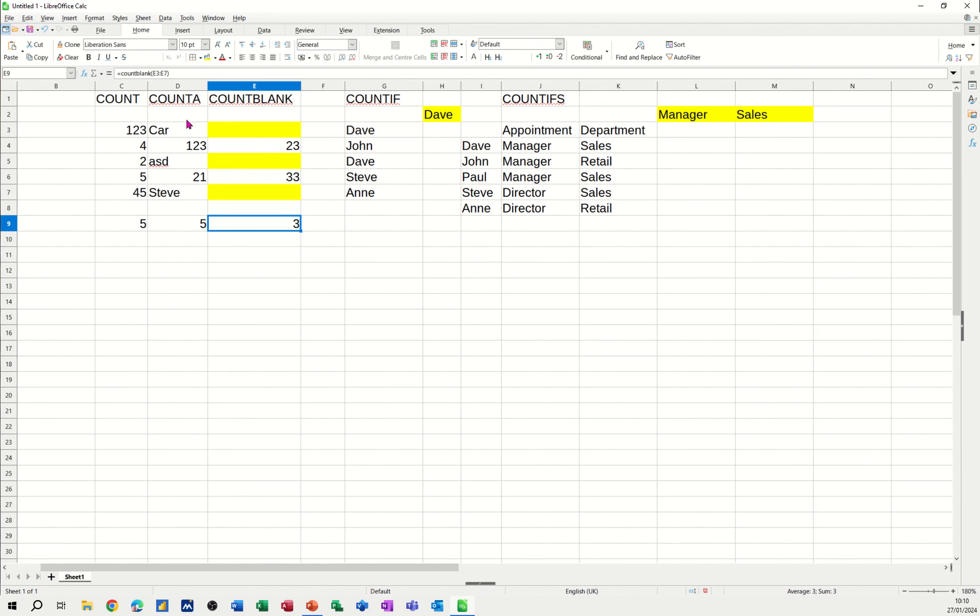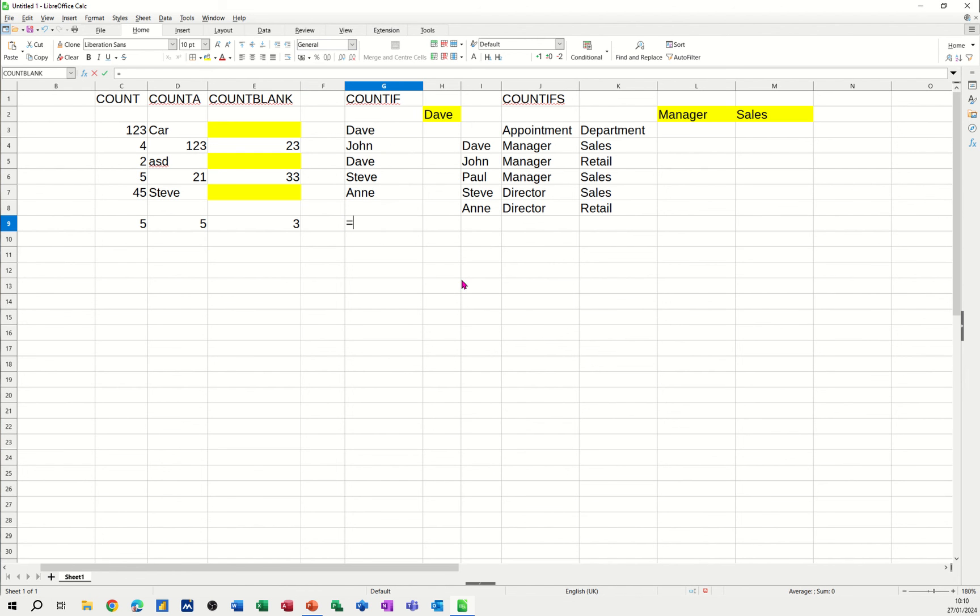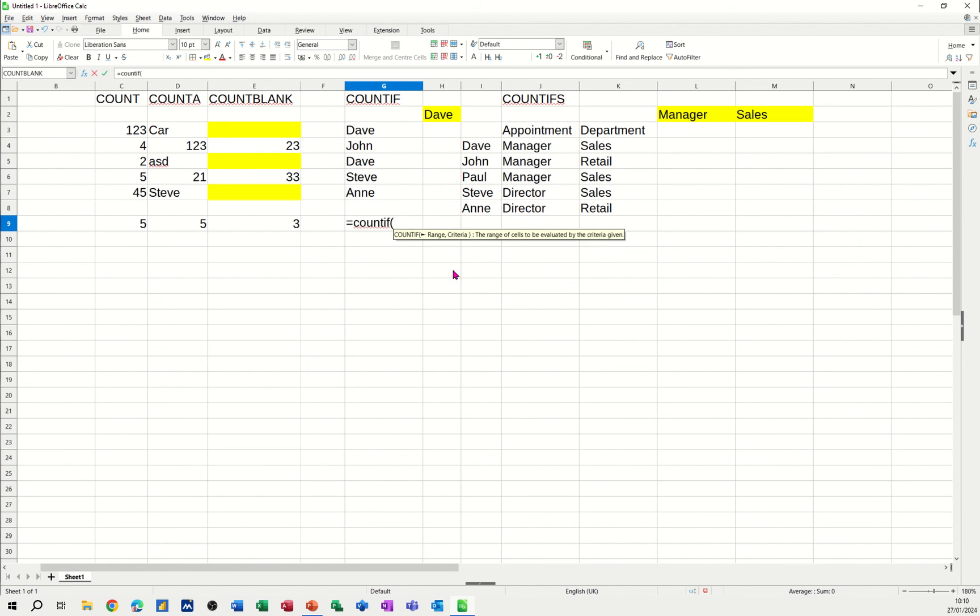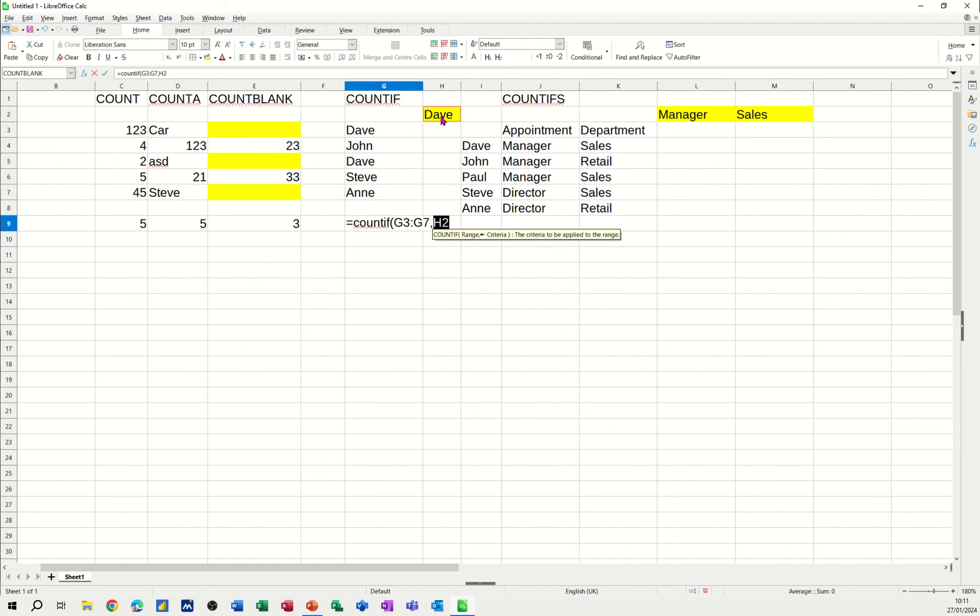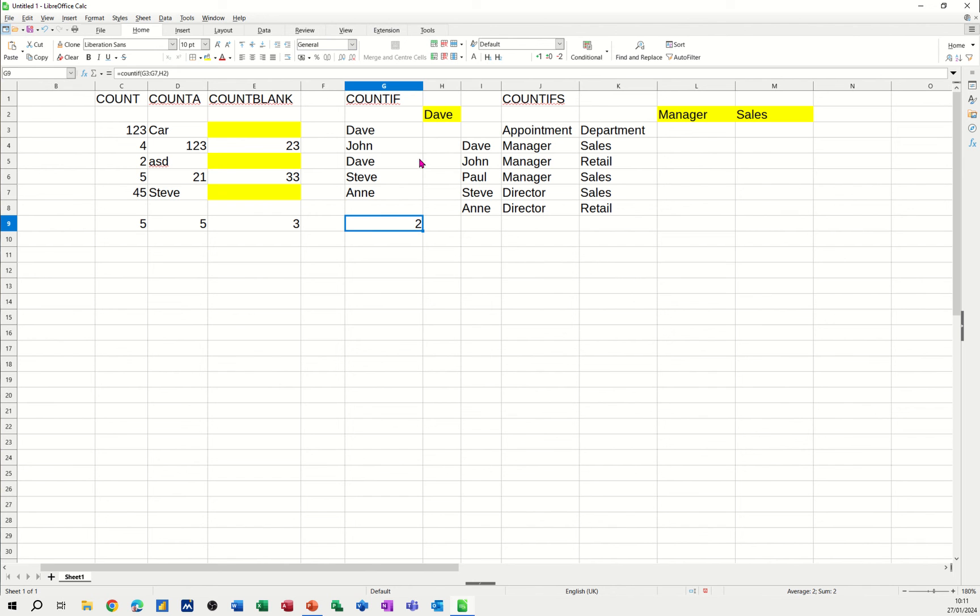So those are the three basic ones. Then we're coming on to a qualified count. I want to use the count if function and count how many times Dave appears in this list. So if I go down the bottom again, if I go equals count if. Open my bracket. Select the list. It's asking for the criteria now. Comma. Criteria is Dave. That's all I need to do. Close the bracket. And then it should tell me that there are two Daves in that list.